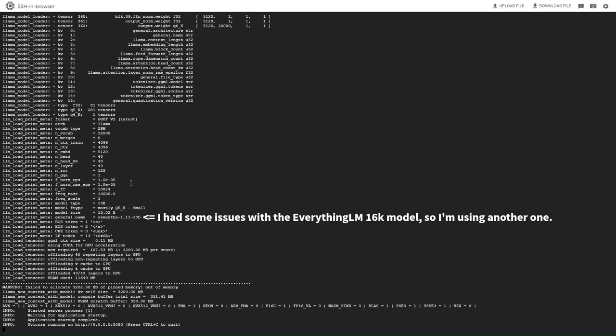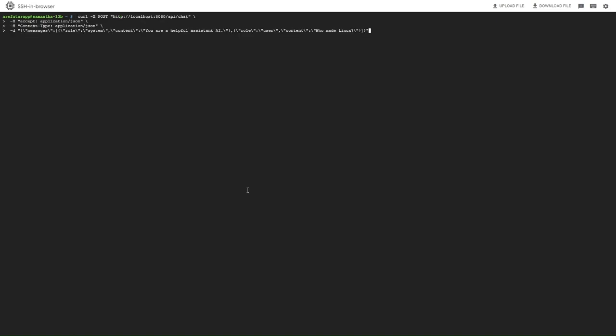And there we go, our AI model is running. As you can see, I've opened another SSH window. Now we can talk to our AI. Just paste this command to start a chat request.